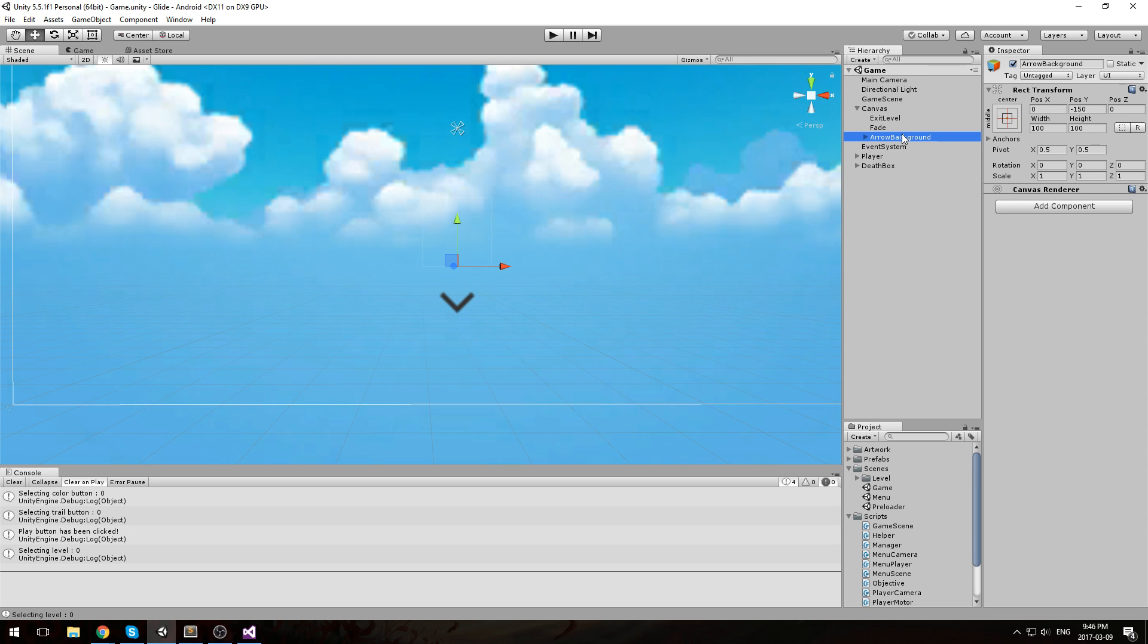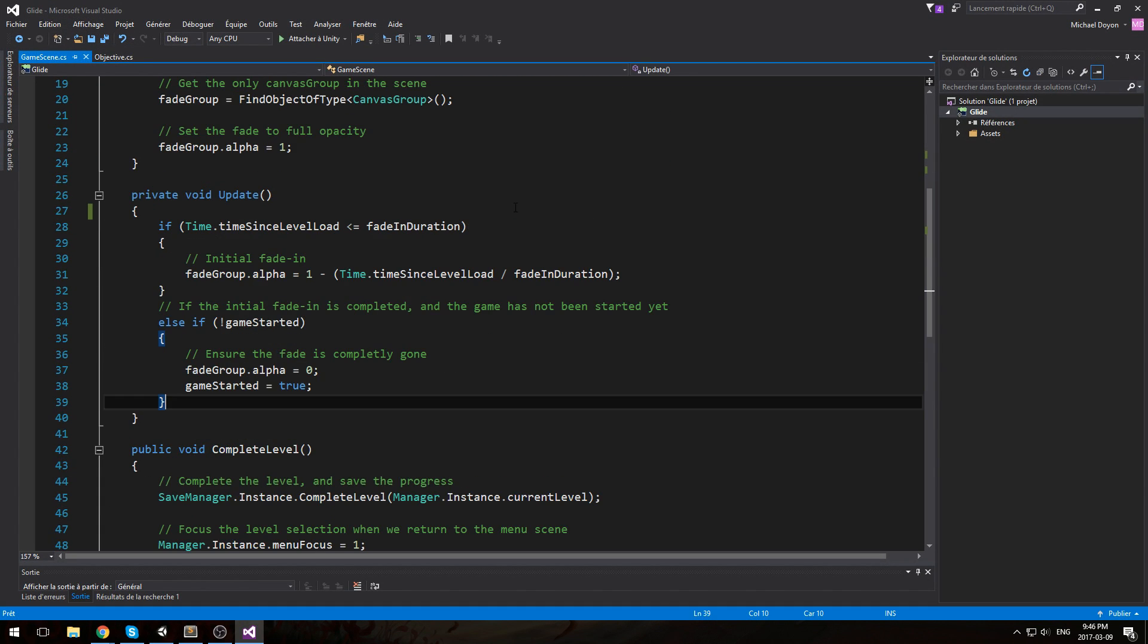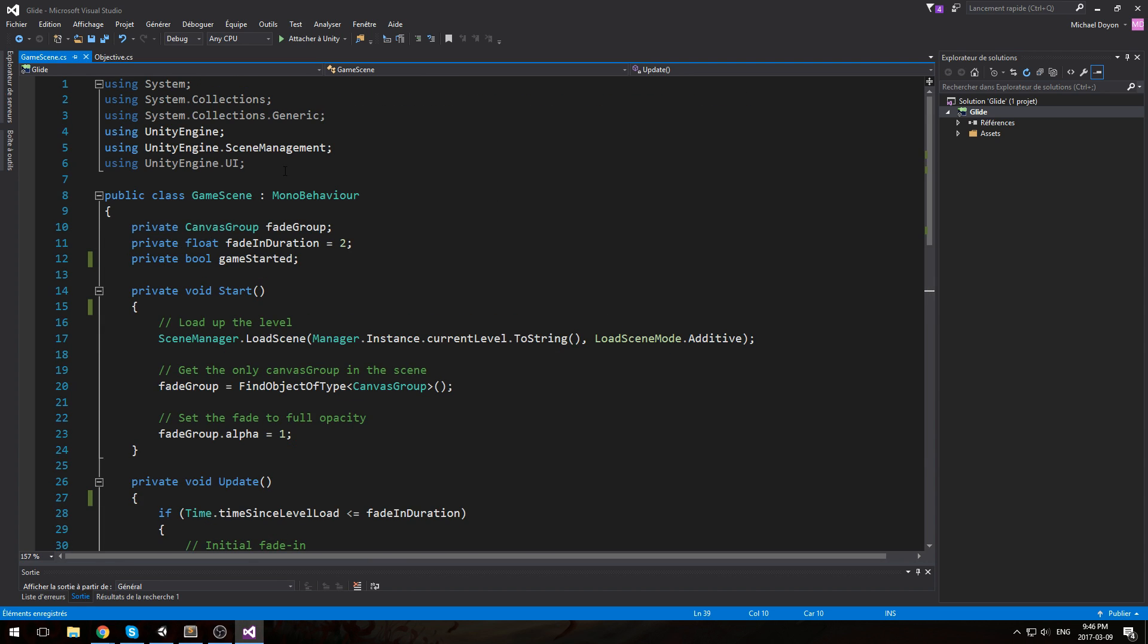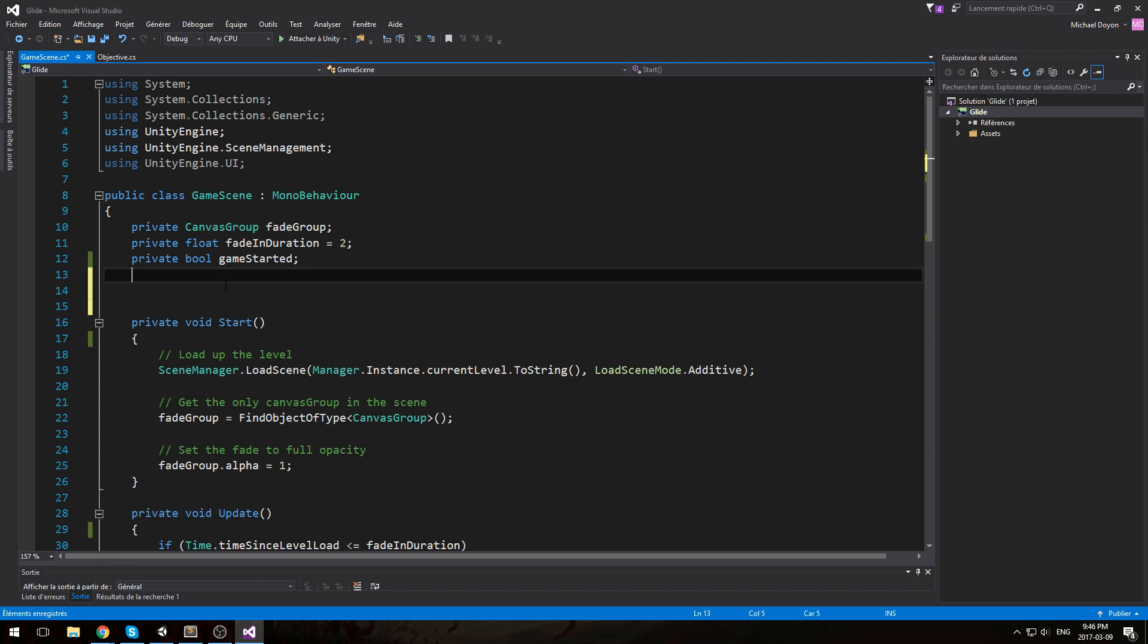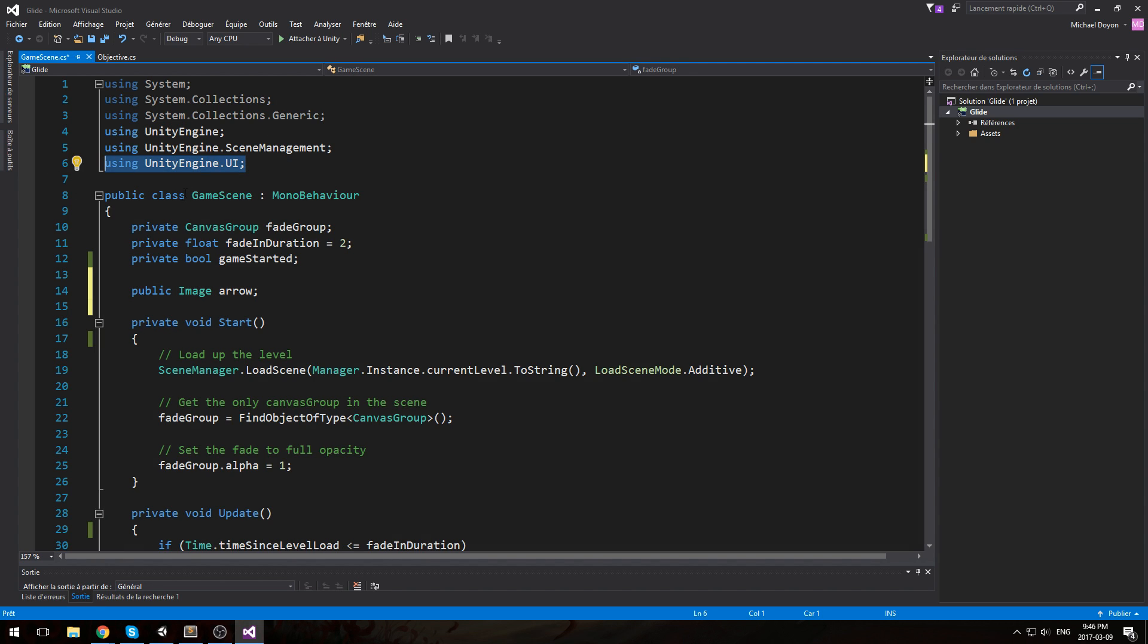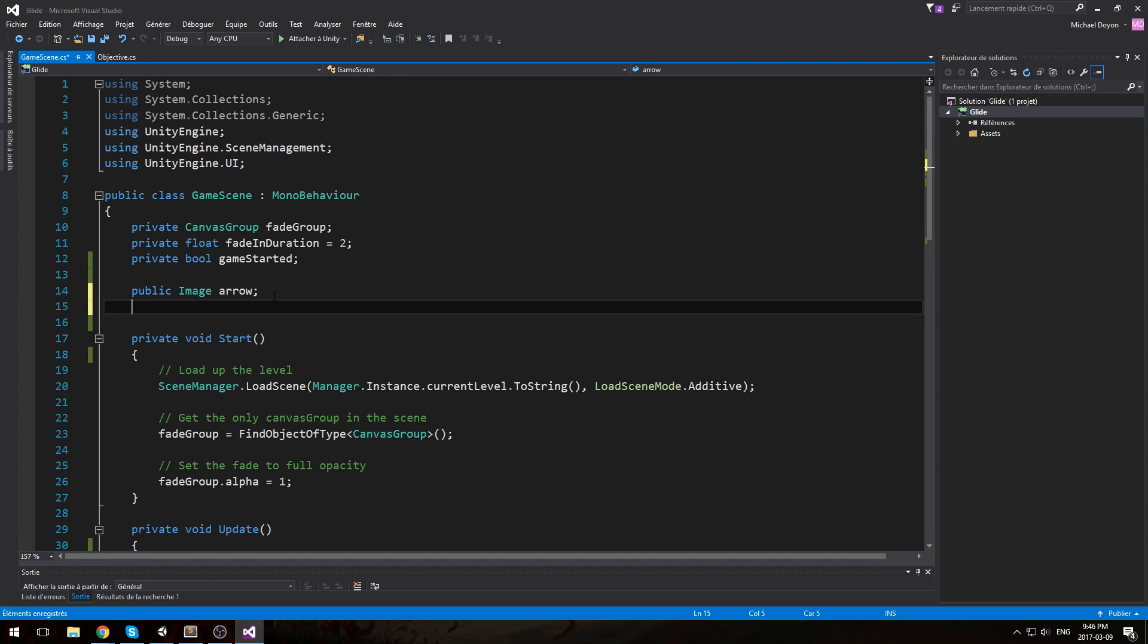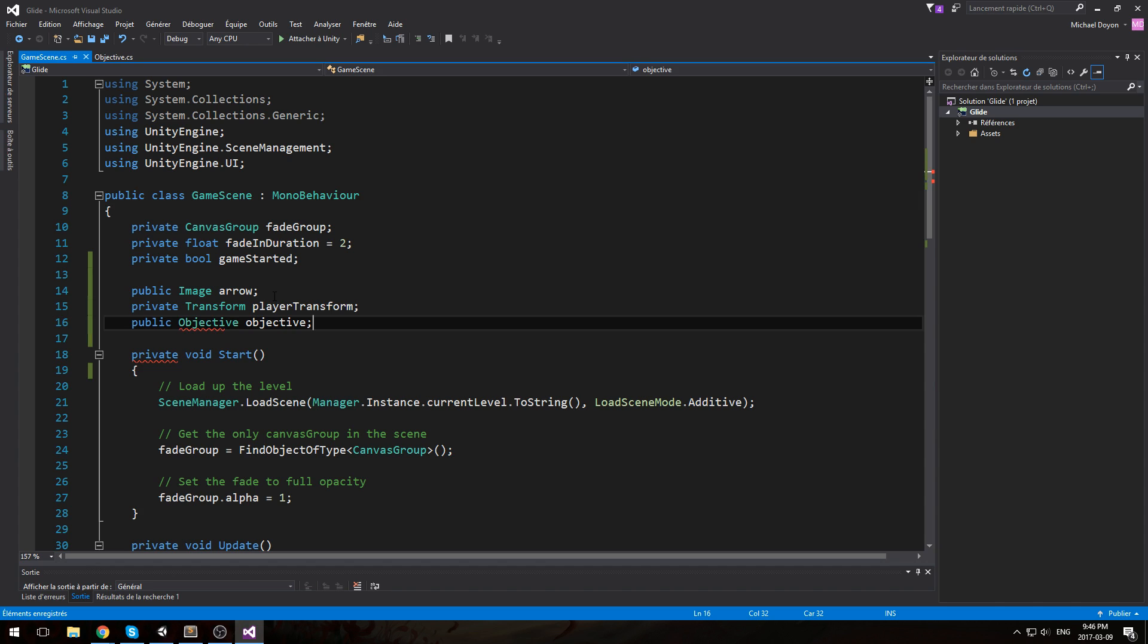So we have this arrow background. Let's head over to the game scene, and instead of the game scene, we are going to start calculating that direction. We need a few things. The first one is a public image arrow. If you can't get image, make sure you include UnityEngine.UI. Then we'll do a private Transform, we're going to be using the player transform. And we need a public Objective that we'll just call objective.